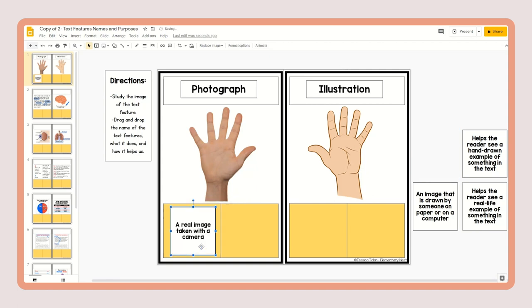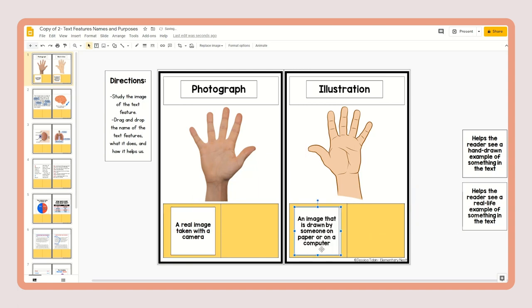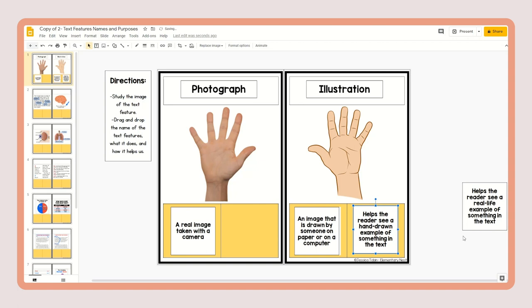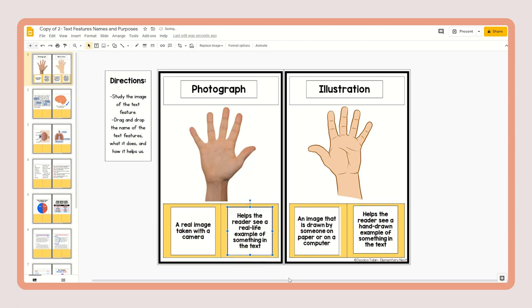The two boxes at the bottom are for the definition of the text feature and how it helps students. For example, photograph is defined as 'a real image taken with a camera,' while illustration is 'an image drawn by someone on paper or a computer.' Then it dives deeper and asks how it helps the reader — for example, 'the illustration helps the reader see a hand-drawn example of something in the text' and 'the photograph helps the reader see a real-life example of something in the text.'